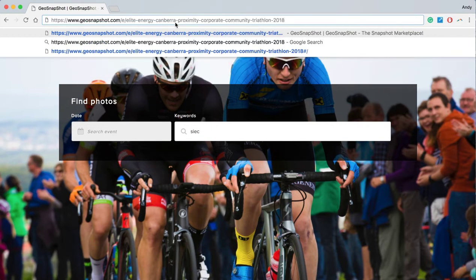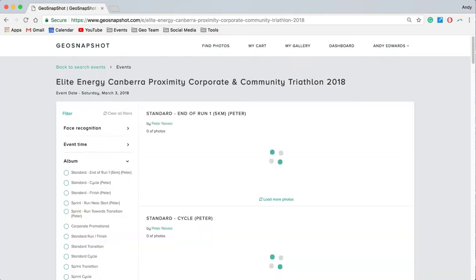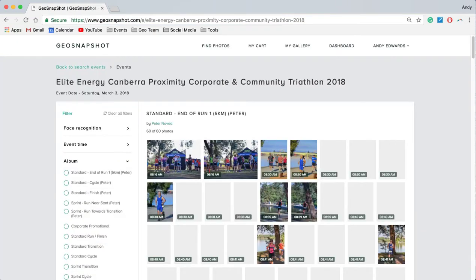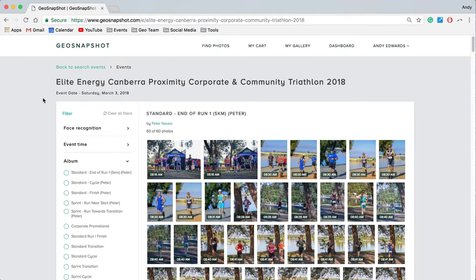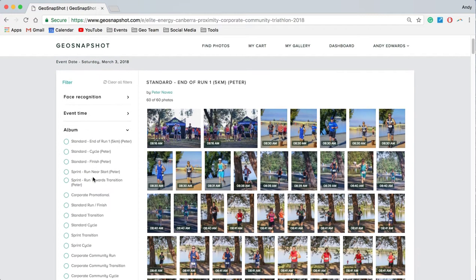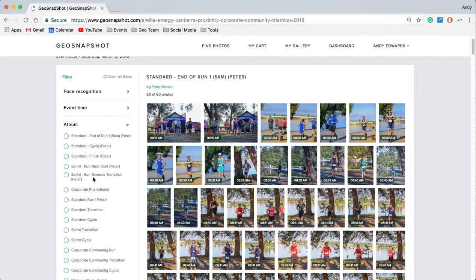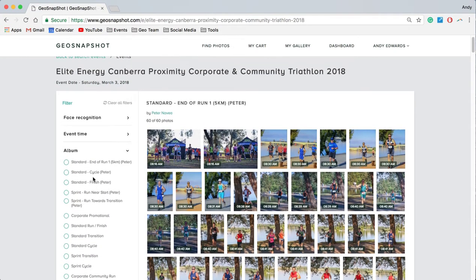Here's an example of a link that would be given to participants via a Facebook post or via email. You can see this takes me directly into the photos of this particular event that I might have competed in. The default view here is that it's showing all albums that have been created by the photographers from the event. We'll go through the different options but let's start with albums.